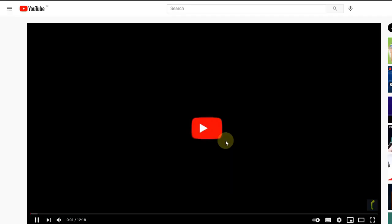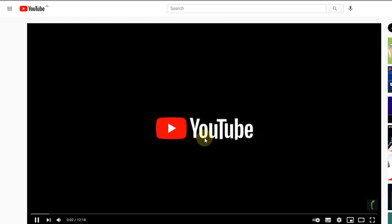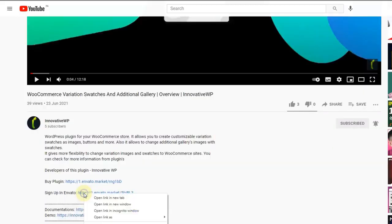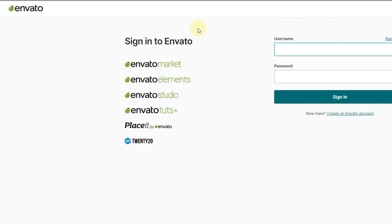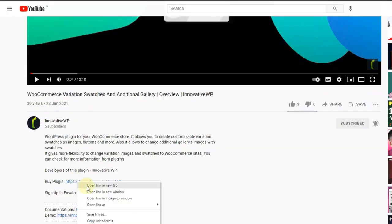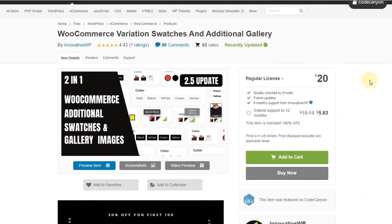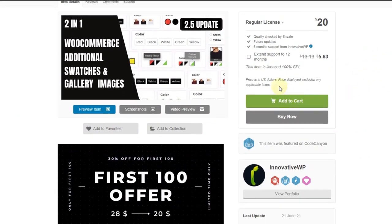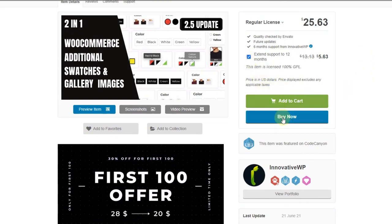If you have not used CodeCanyon before, then follow the second link in the description and create your account first. After that you can follow the first link in the description to see the plugin page. Now let's look at some of the features from the plugin.